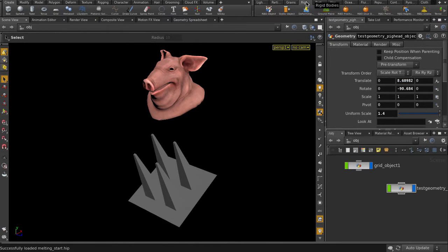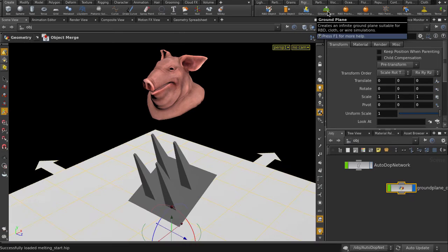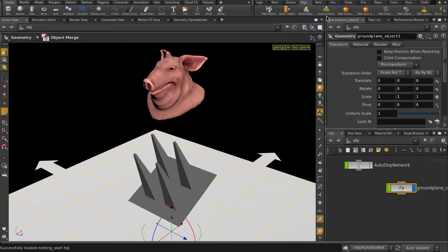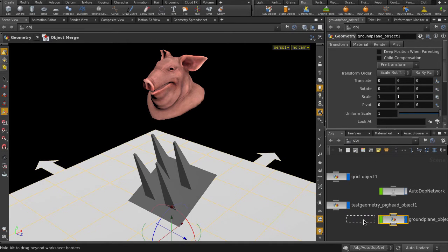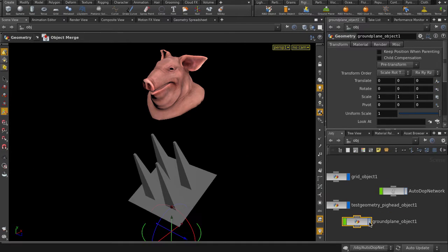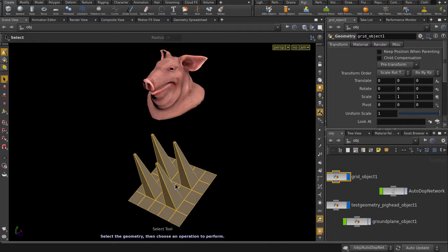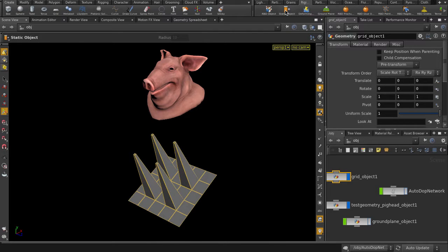Let's put down a Rigid Body Ground Plane to catch the soon-to-be-melted pig head. We can turn off visibility on it because we don't need to see it. Now turn the spikes into a static object.